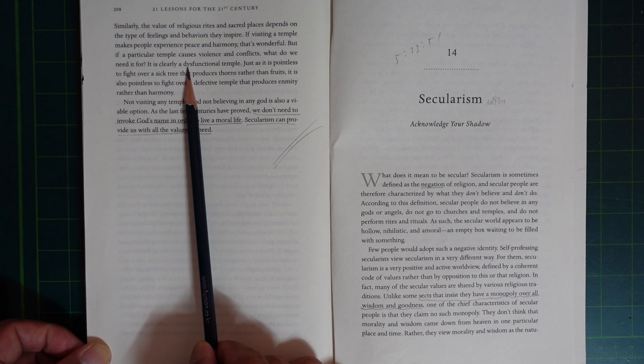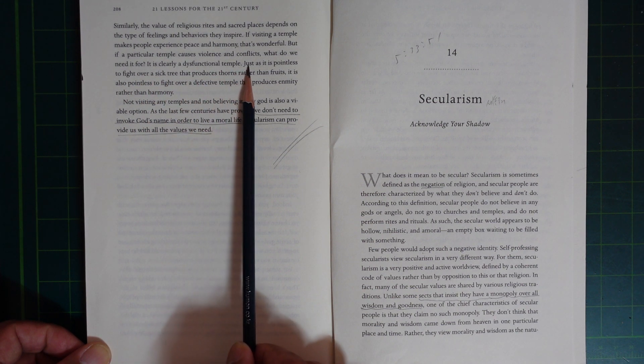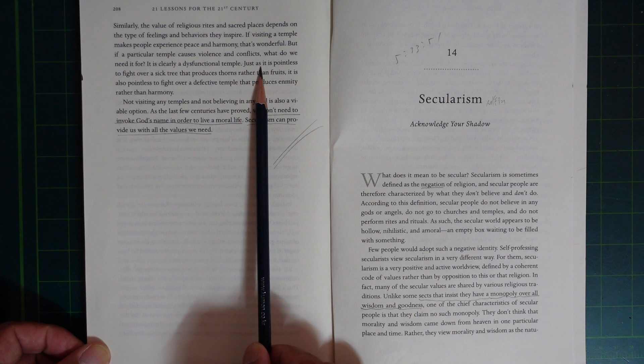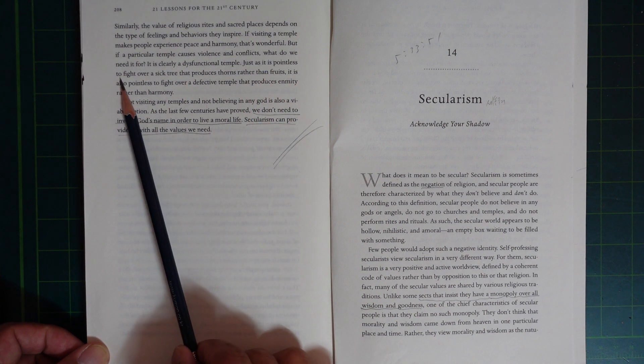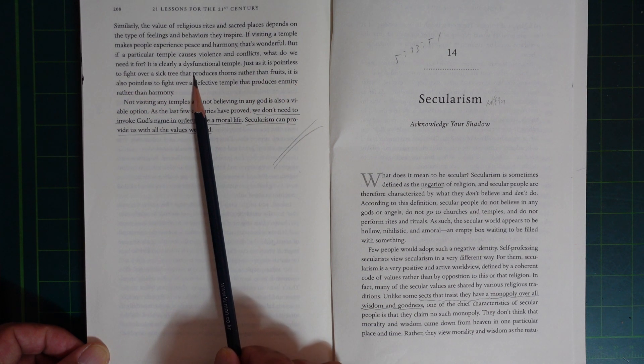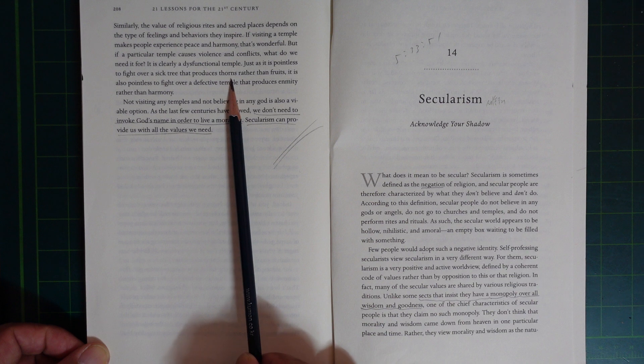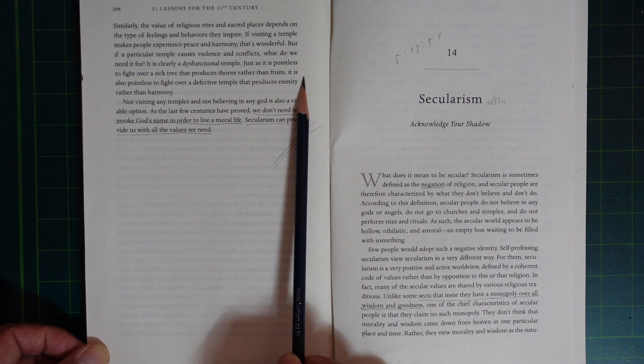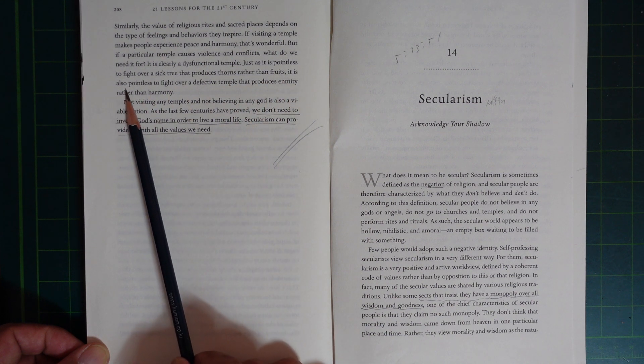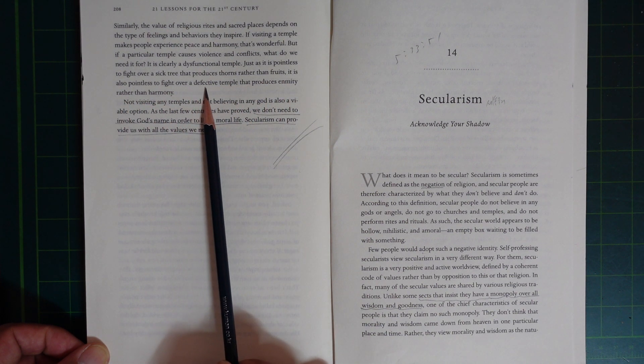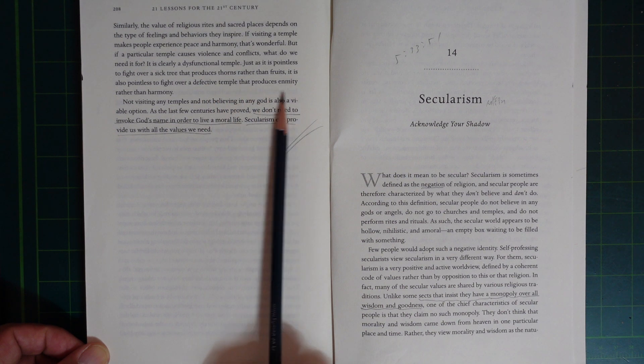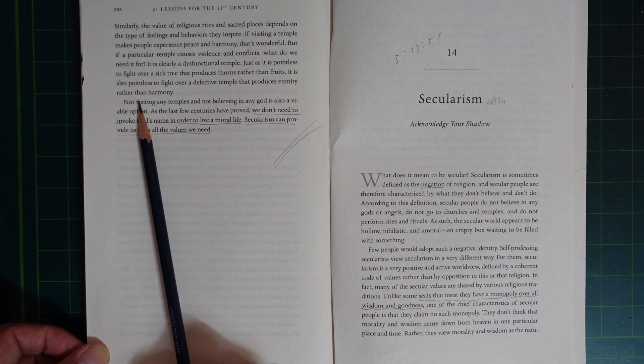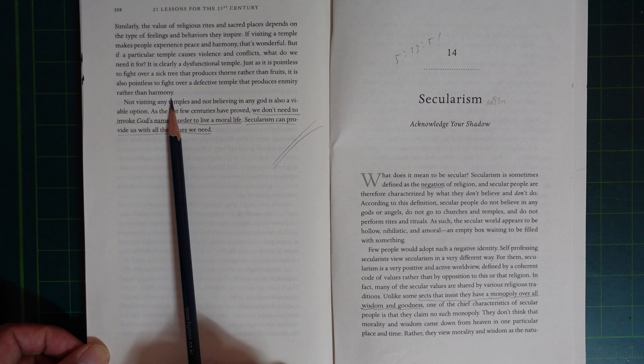It is clearly a dysfunctional temple. Just as it is pointless to fight over a fig tree that produces stones rather than fruit, it is also pointless to fight over a defective temple that produces enmity rather than harmony.